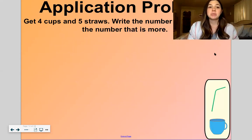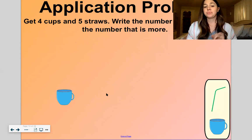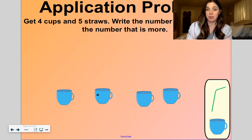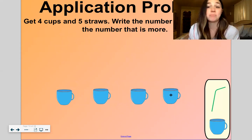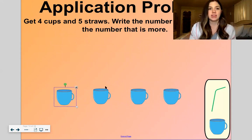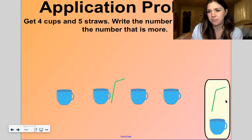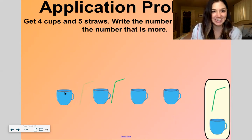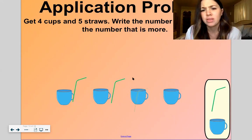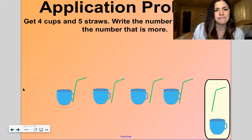Let's go on to our application problem now. Let's get 4 cups — count with me: 1, 2, 3, 4. Maybe there's some warm apple cider or hot chocolate in these cups. Then it says get 5 straws. So here we go — I'm going to put the straws with the cups. Count with me: 3, 4, and 5.